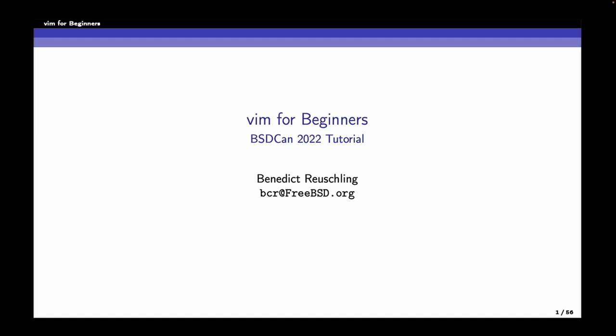Vim has a lot to offer and maybe is a bit difficult for beginners. You hear those internet jokes and memes about how to exit vi and vim - that's why we're covering that at the beginning. Vi and vim are available everywhere on all Unix systems, so when you learn it you can use it on any Unix system, as well as Mac and even Windows. You learn one editor and use it everywhere.